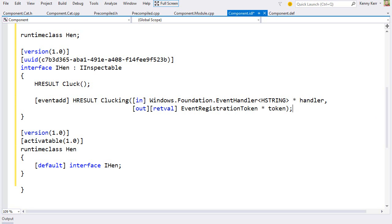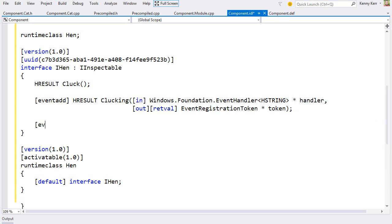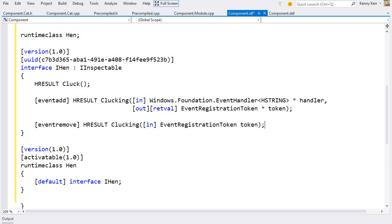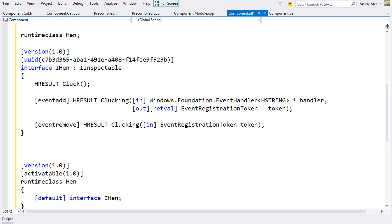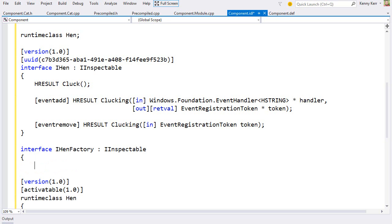So that's interesting, but let me highlight some of the capabilities of the activation factory as well. Let's add our own unique hen constructor. For that, I'll need the hen factory to implement a custom activation interface. It doesn't matter what it's called.